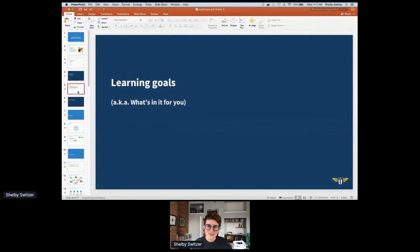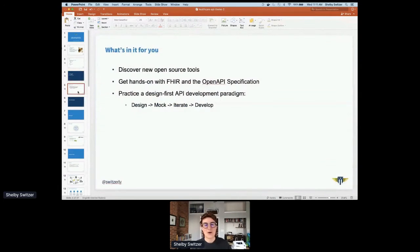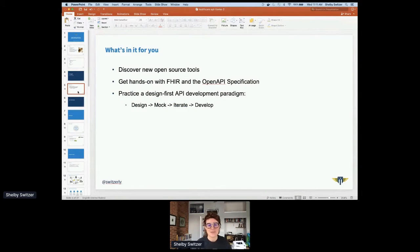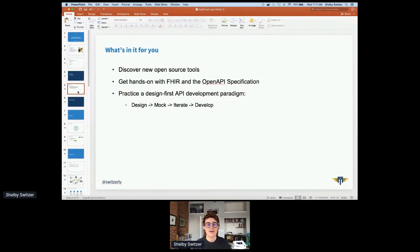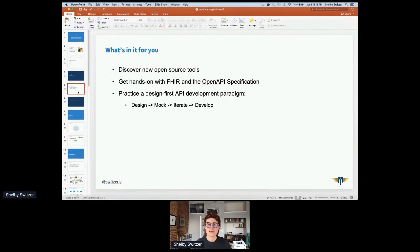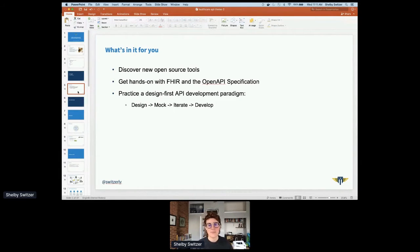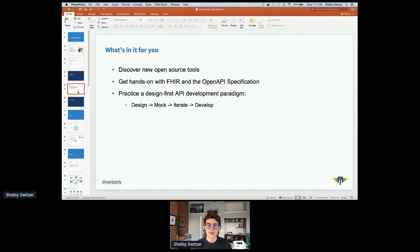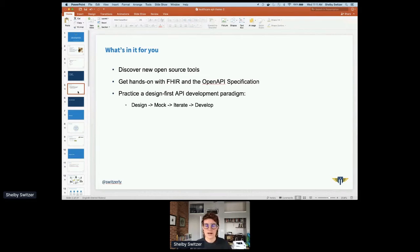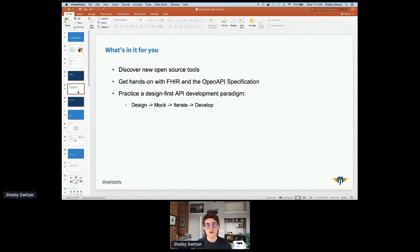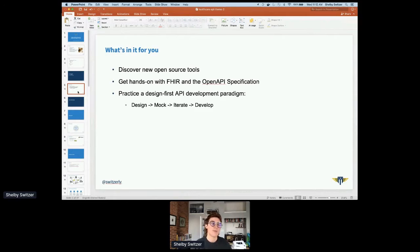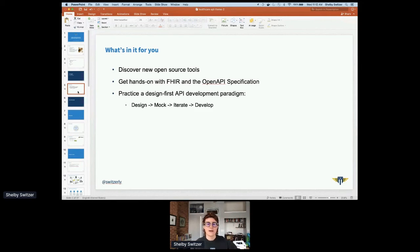So what's in this for you? Hopefully today you're going to learn about some new open source tools. You're also going to get hands-on with FHIR. We're going to talk about what FHIR is, as well as the OpenAPI specification. And we're also going to practice this design-first API development paradigm, where we design the API, we mock it, we iterate, and then we develop and test.